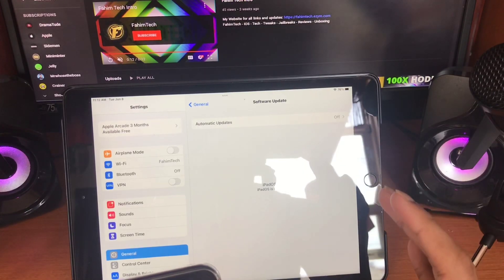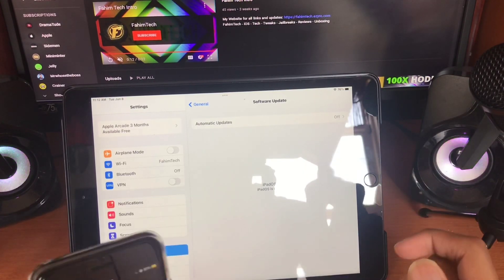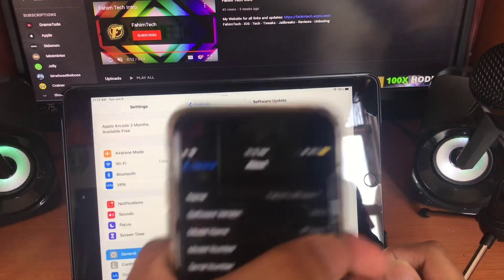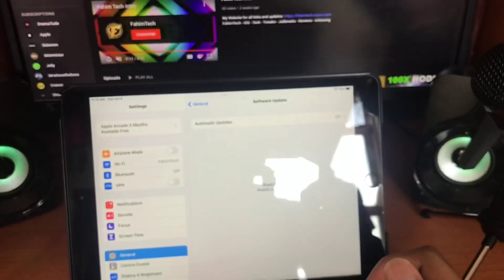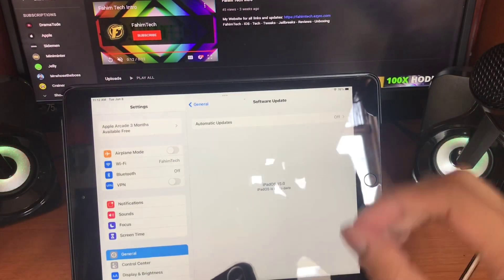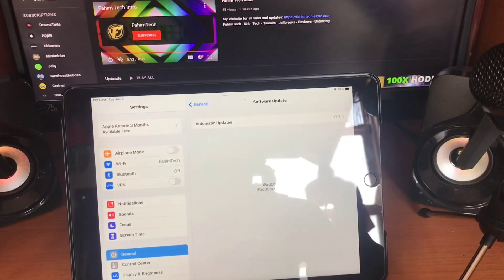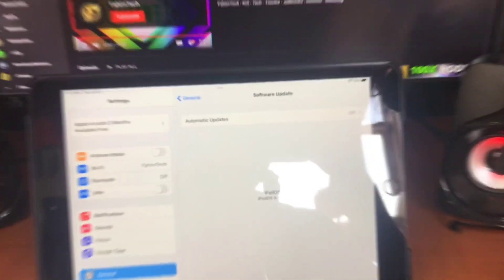Hey guys, in this video I will show you how to downgrade from iOS 15 / iPadOS 15 to iOS 14 / iPadOS 14 step-by-step without losing a single piece of data. So, let's get started.